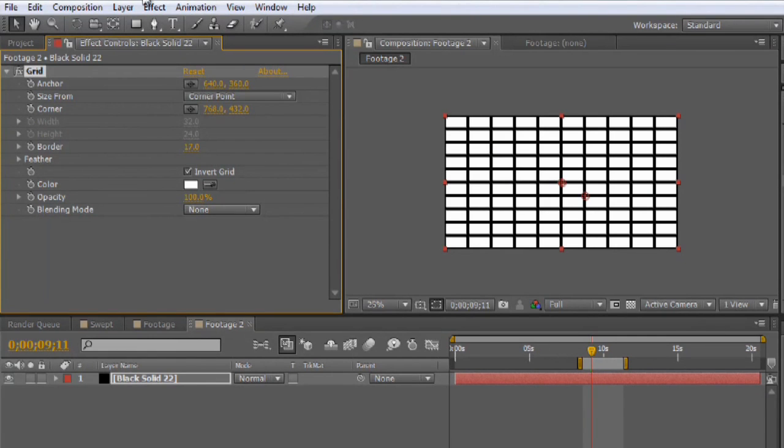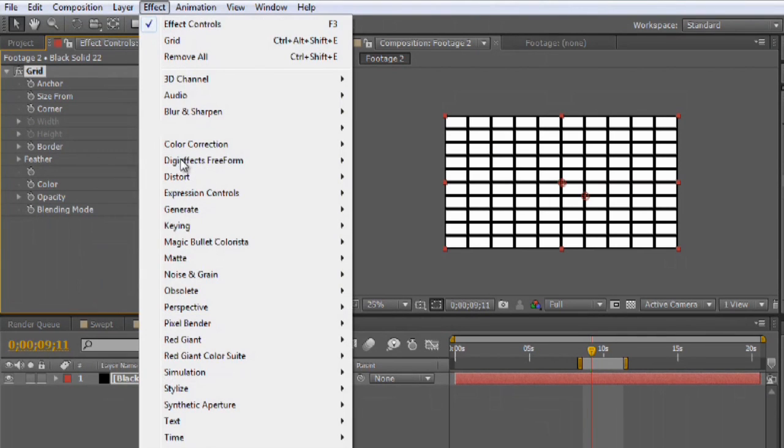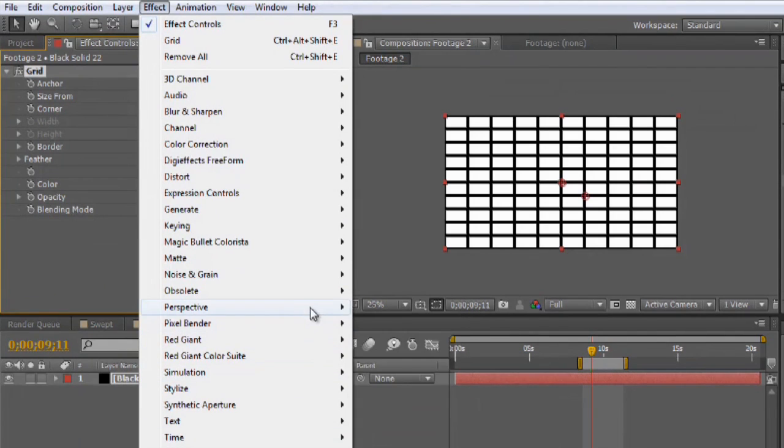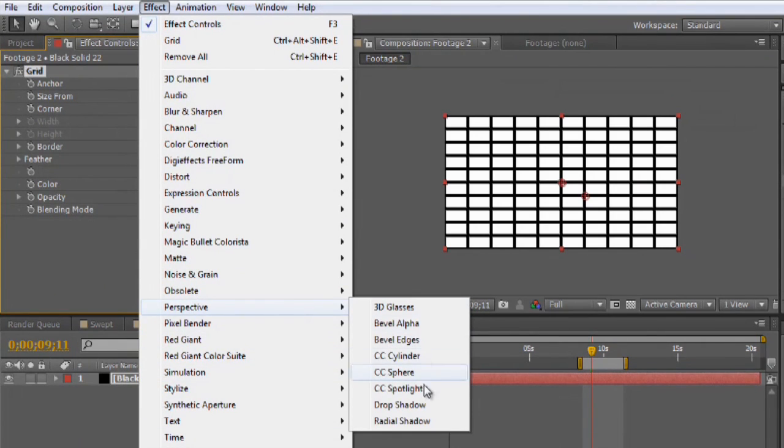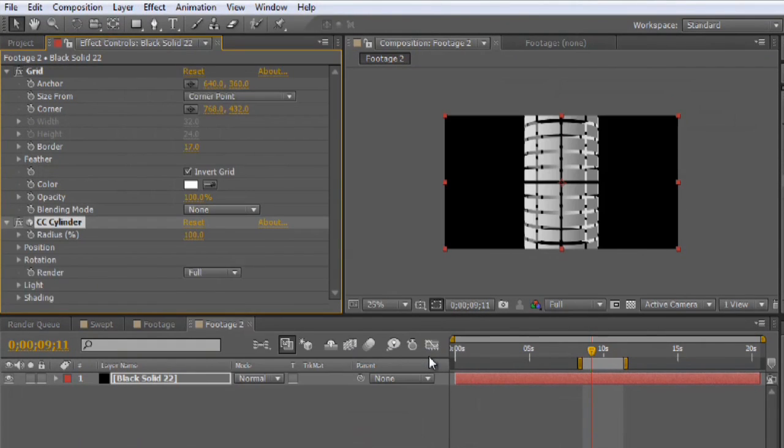Now the last step is we're going to go to Effect, Perspective, CC Cylinder.